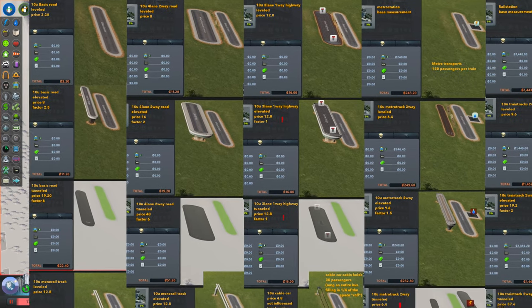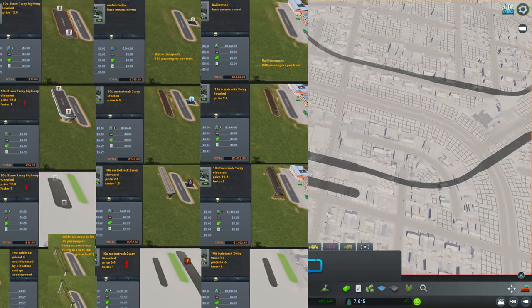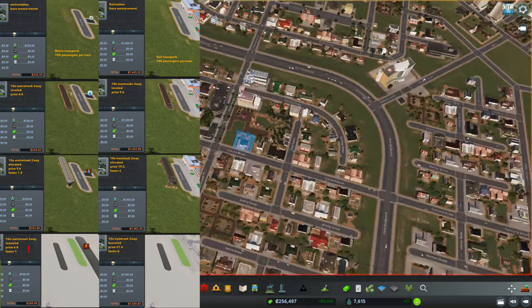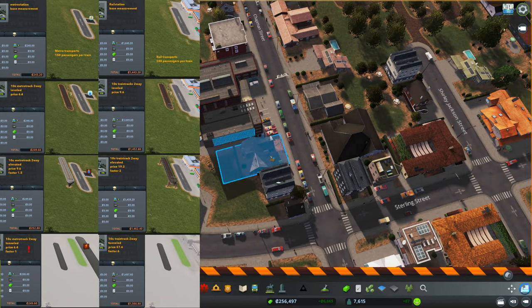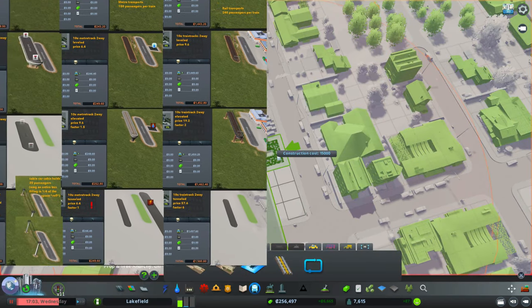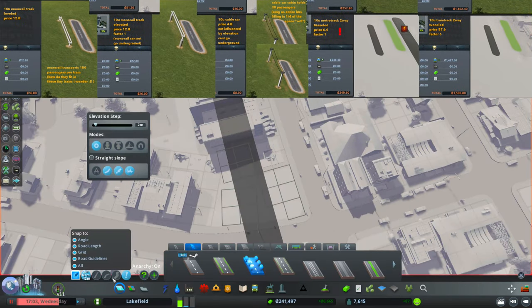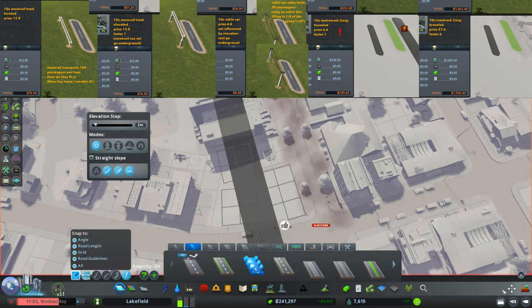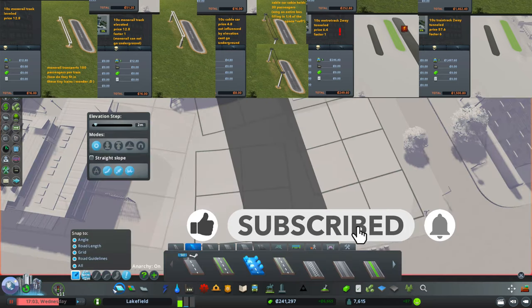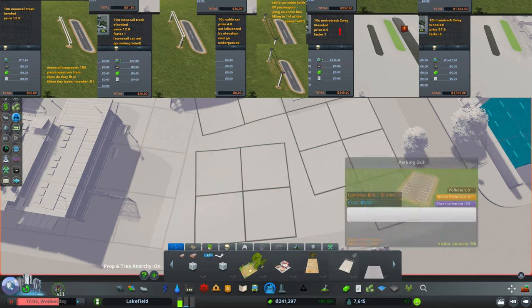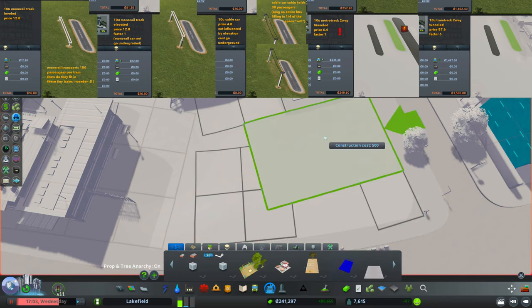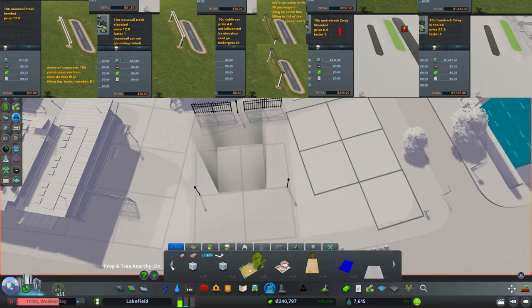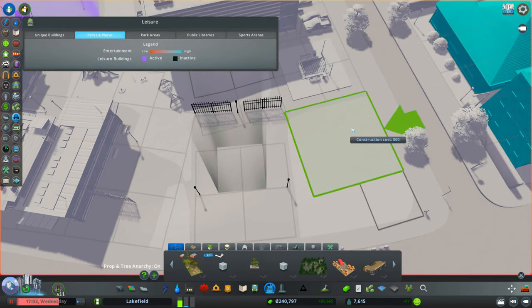Train stations cost six times as much as metro stations. And train tracks underground cost nine times as much as metro tracks underground. Monorail tracks are double in price compared to metro tracks. That added up to the other benefits metro provide makes metro absolutely overpowered in Cities Skylines. As I'm trying to build the most efficient city out there, metro is the way to go.